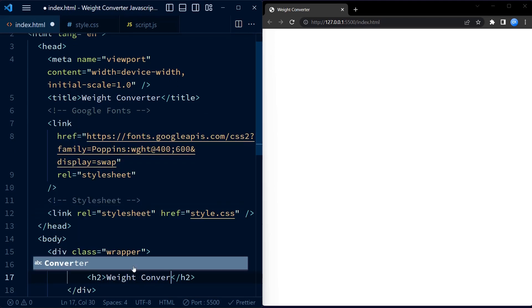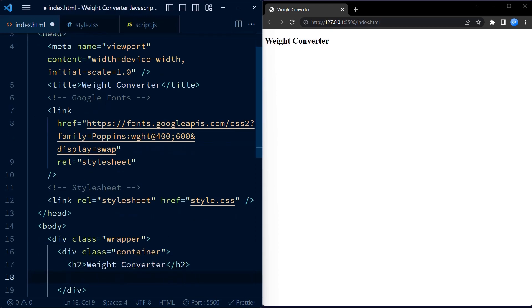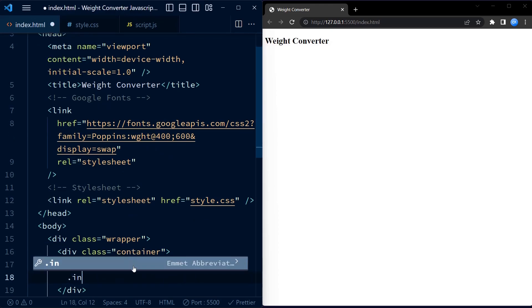Inside the wrapper we have another div element called container. This container holds all the elements of our weight converter.